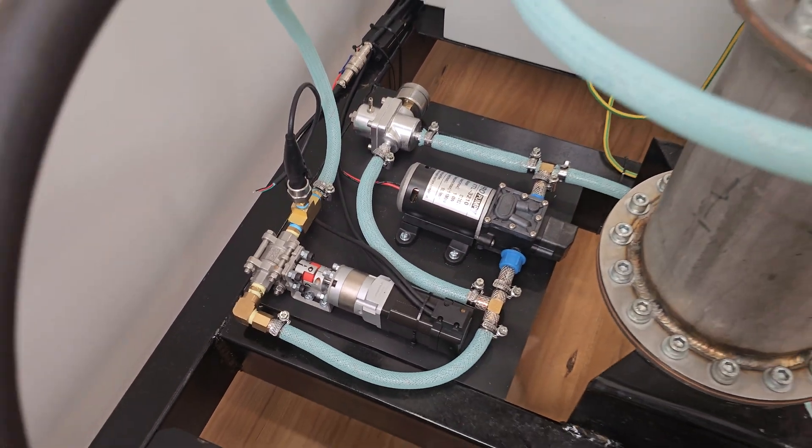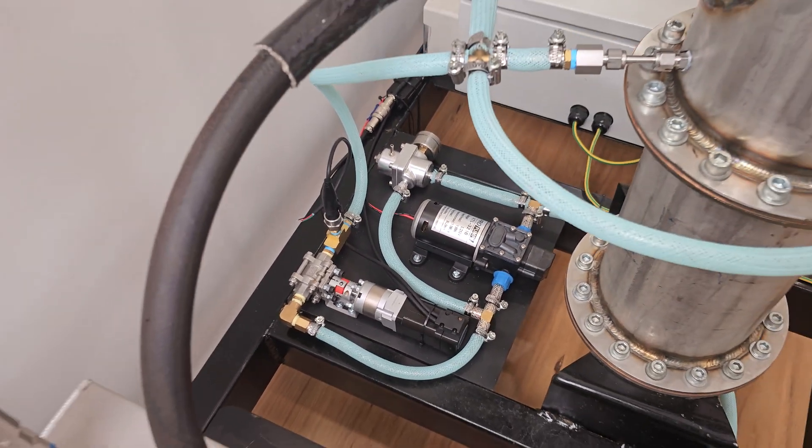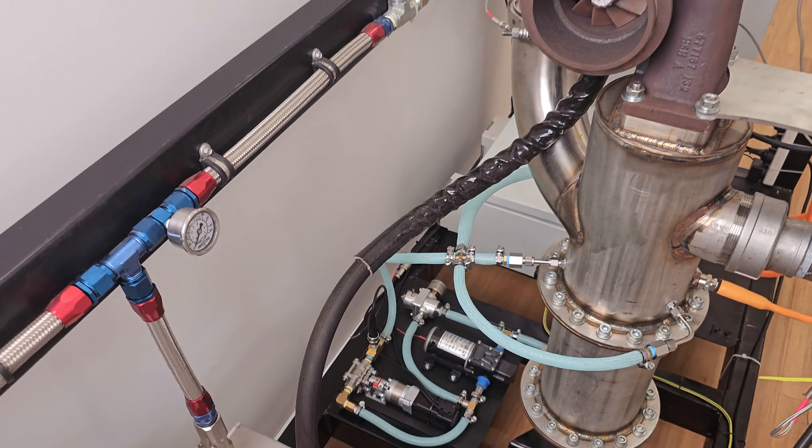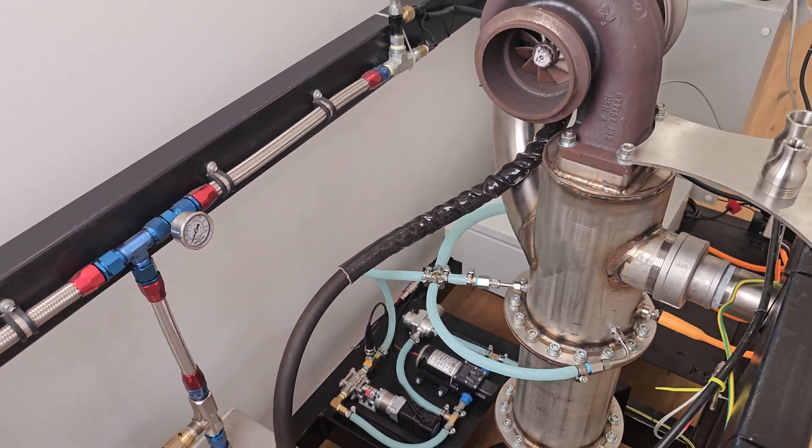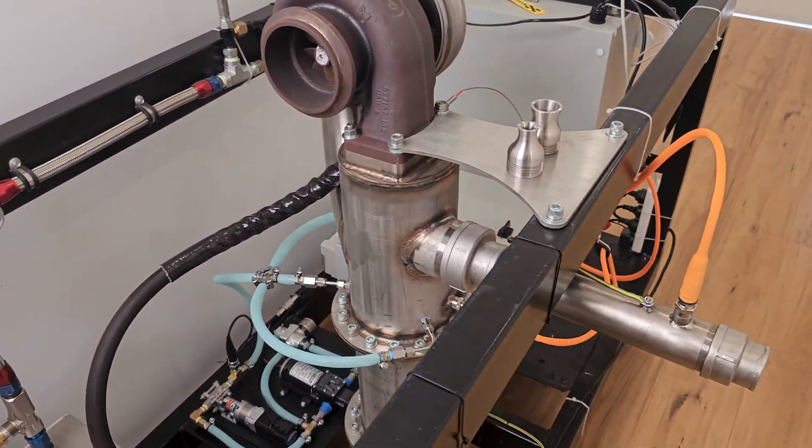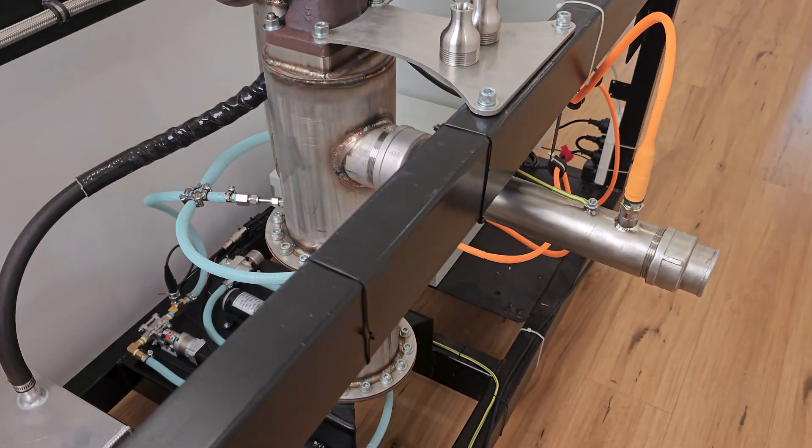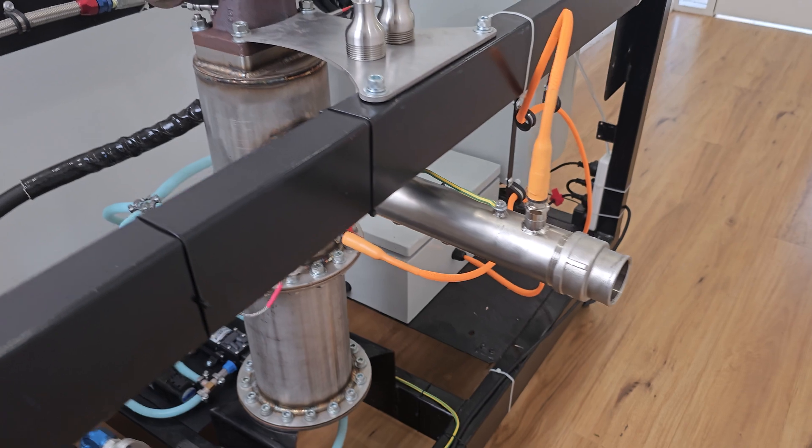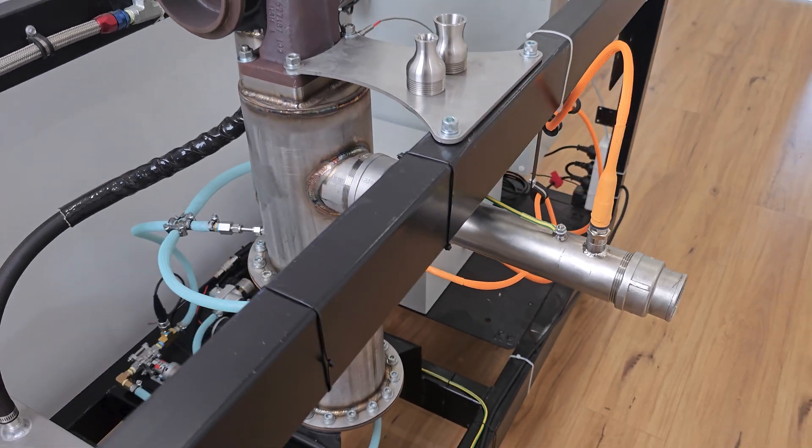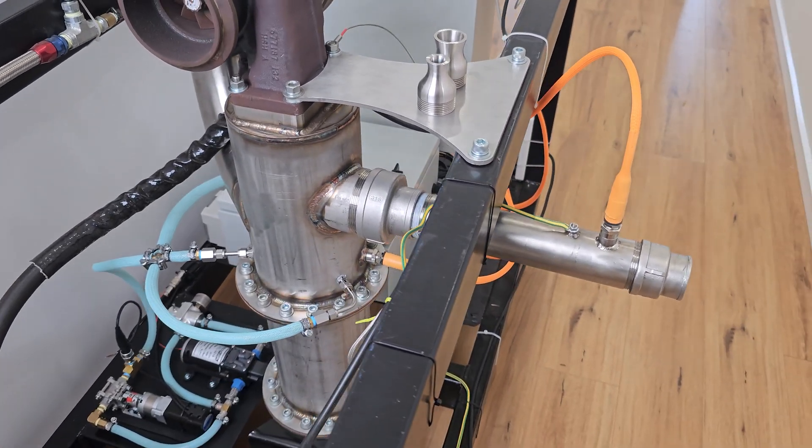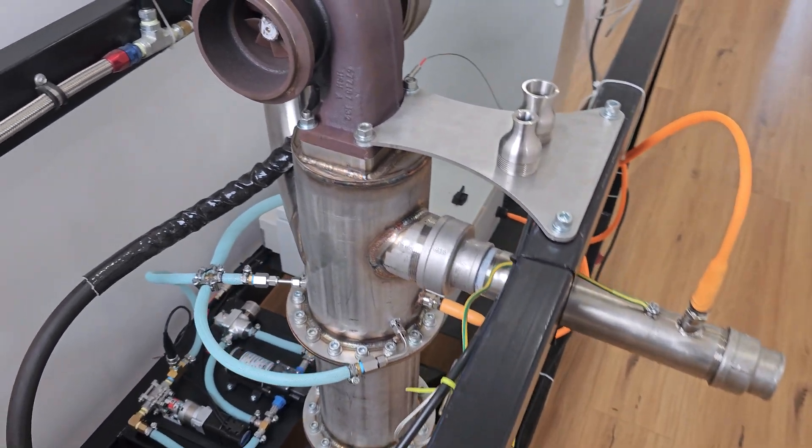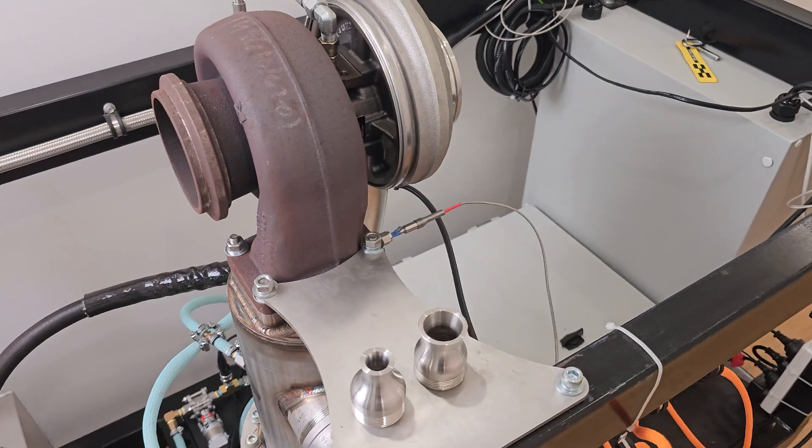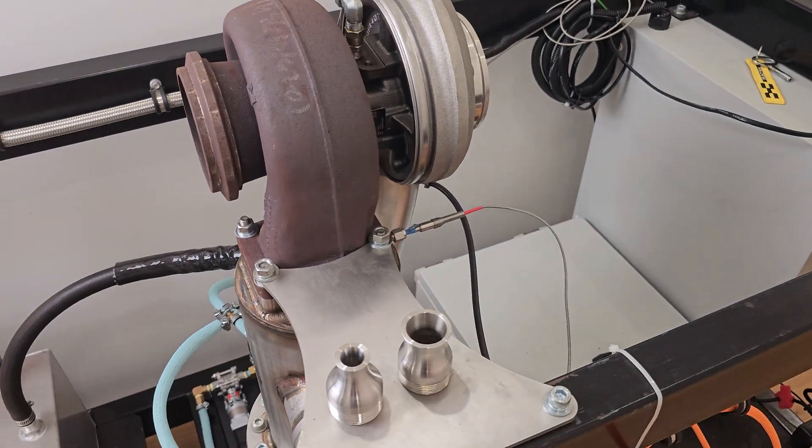So for those who are new to the channel, the reason I'm adding this water injection system to the turbocharger based engine is because I've added an auxiliary combustion chamber here and I've been using this to test converging diverging nozzles and some other R&D sort of things. I'll put some videos in so you know what I'm talking about.